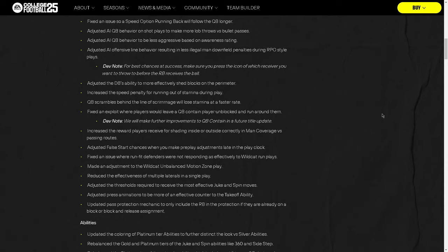Adjusted false start stances when you make pre-play adjustments. That was really frustrating. Basically, if you were hot routing and you made a hot route after seven seconds on the play clock, you would get into false start pretty much every single time. Made an adjustment to the wildcat unbalanced motion zone play. Hopefully, basically, they just made running worse.